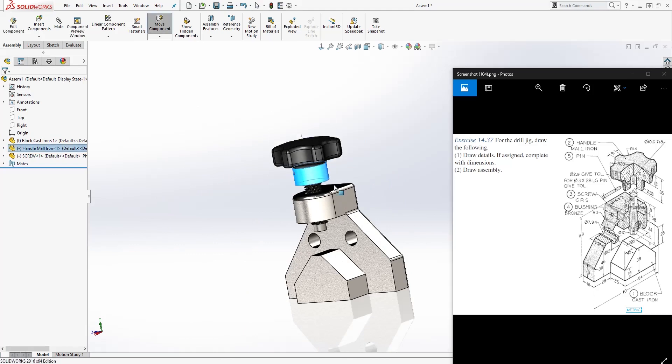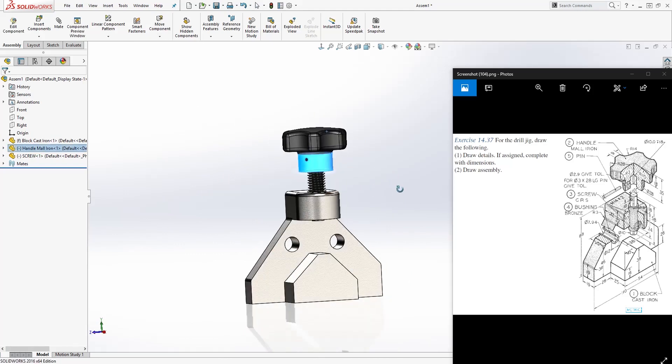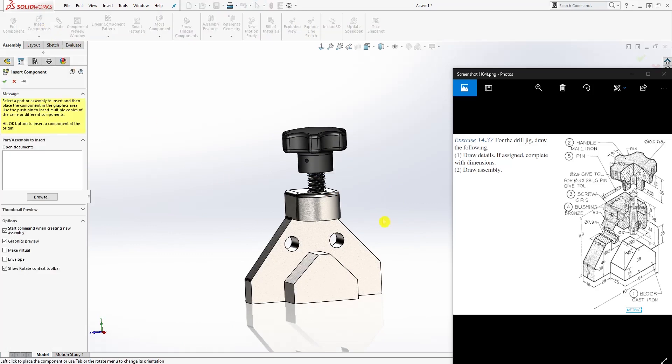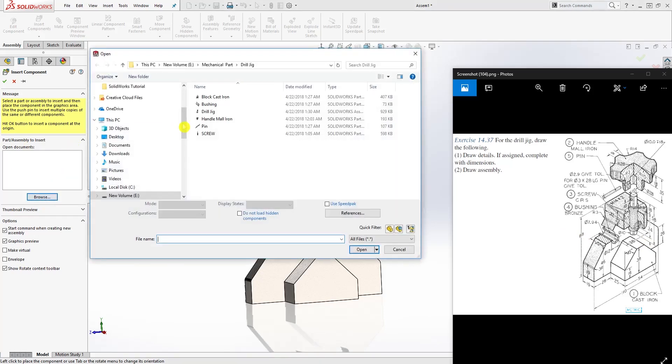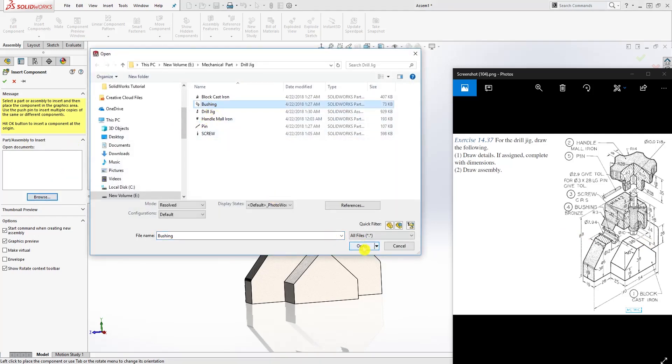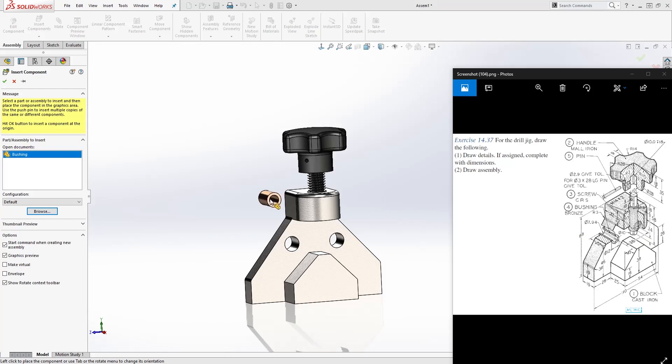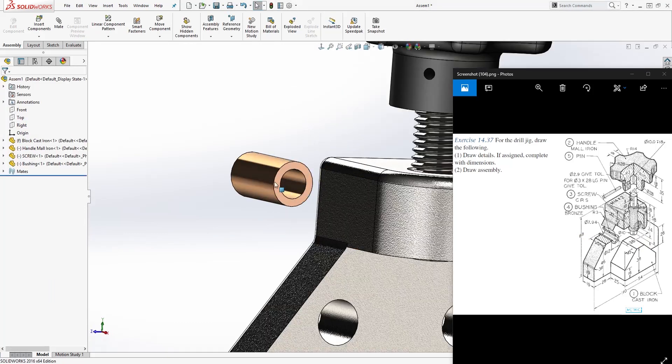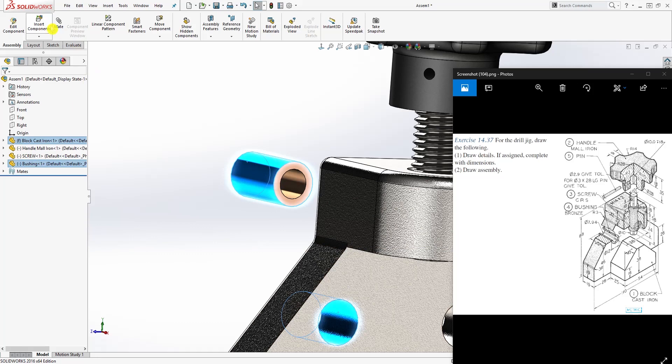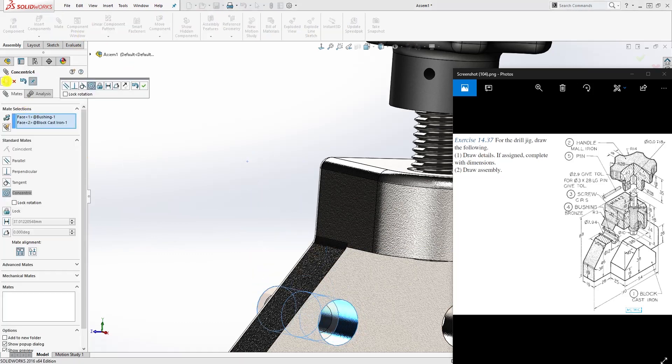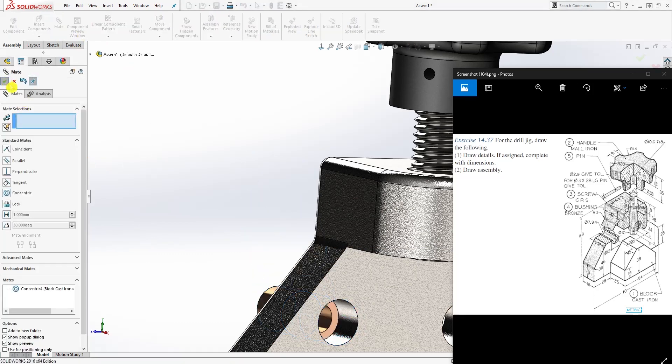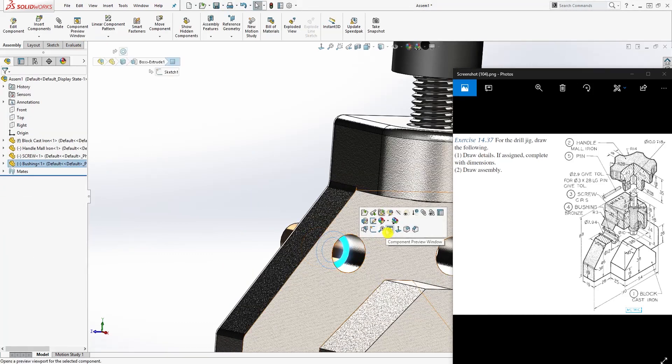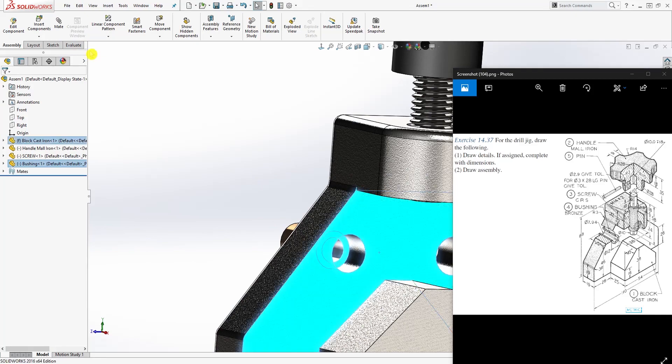Now let's bring in the bushing. I'm just going to put that over there. I'm going to click those two faces and mate them. I'm going to click this face and this face and make that together.